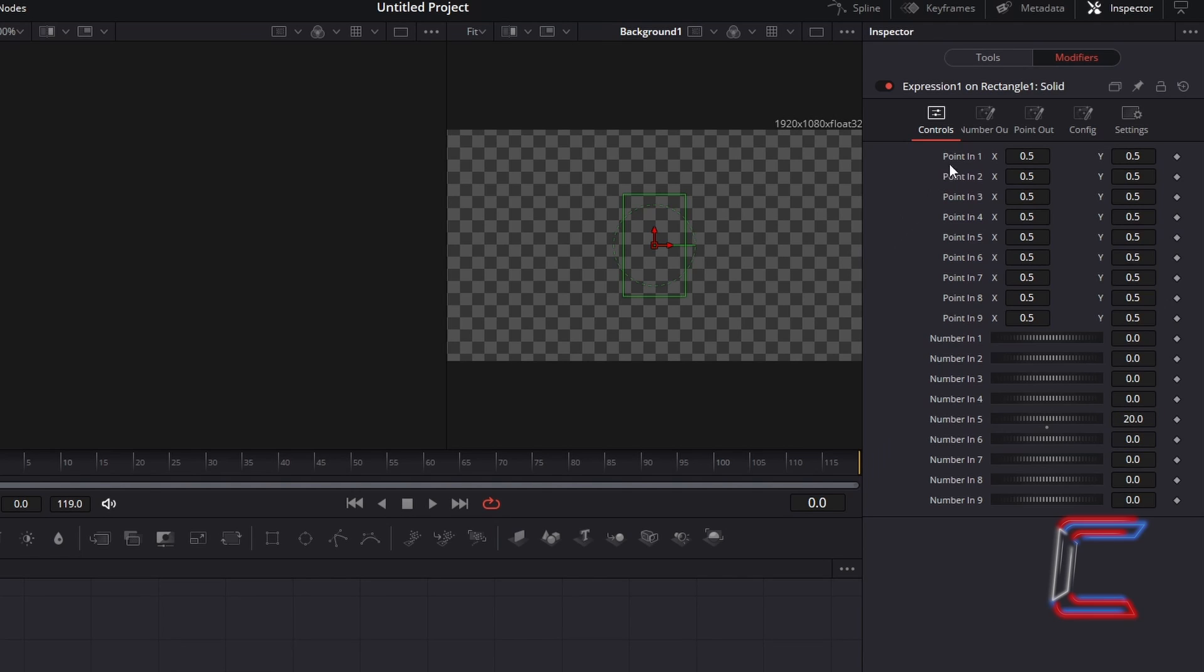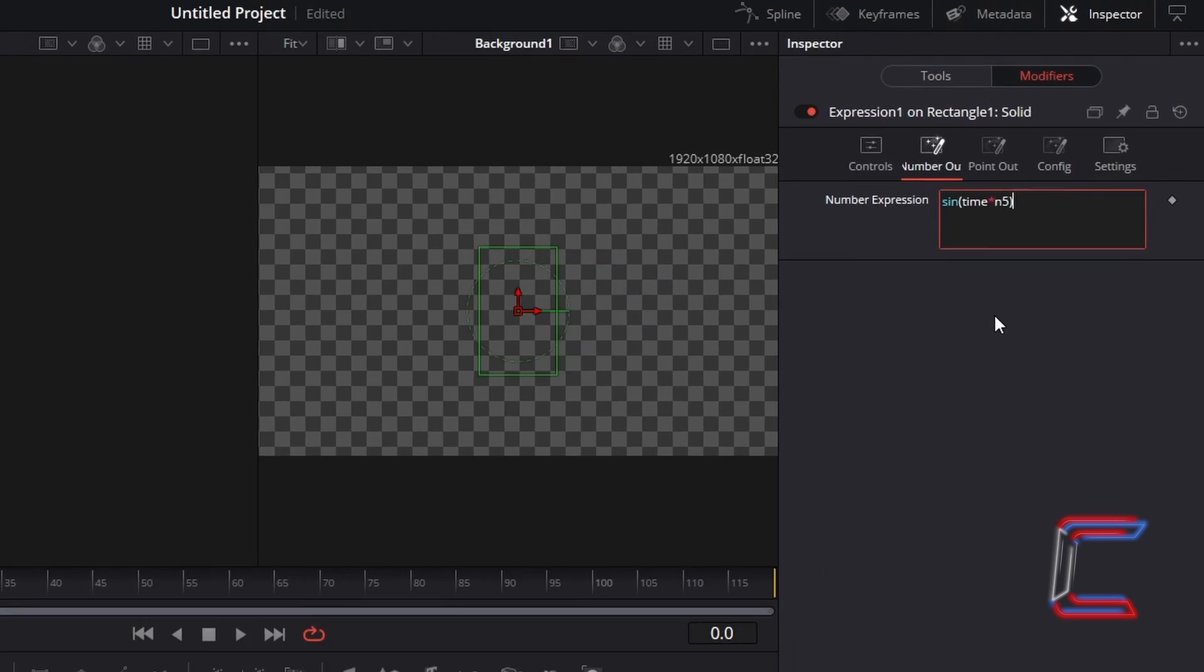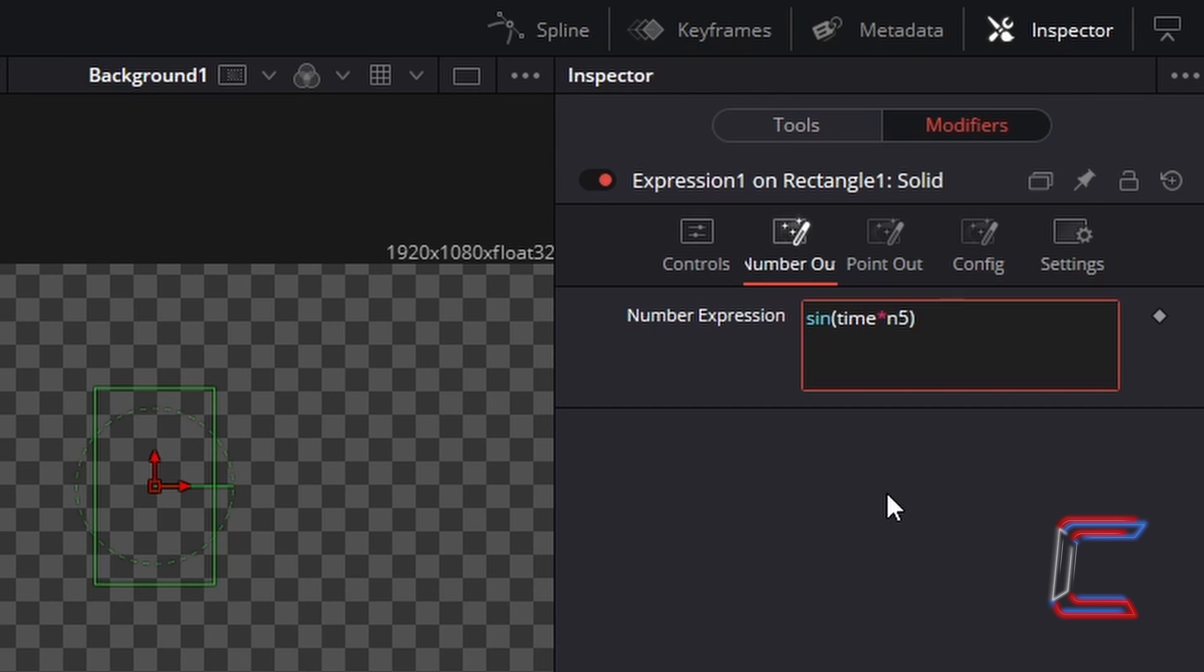Now go to select the second option available underneath Modifiers, called Number Out. Here you should find the Number Expression box. The formula that I will type in here, so that the number in 5 value of 20, which I previously typed in, is applied to our animation effect, is sin(time*n5).